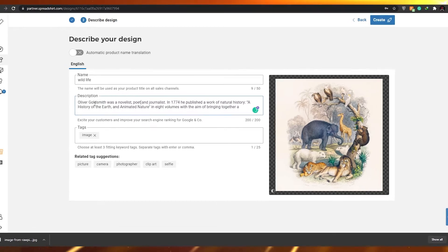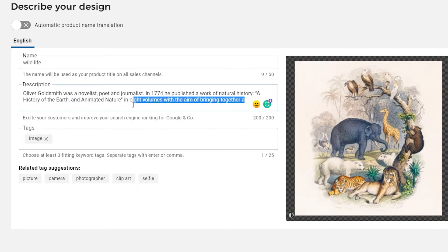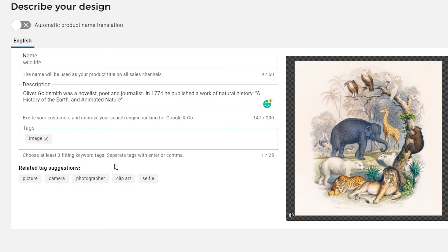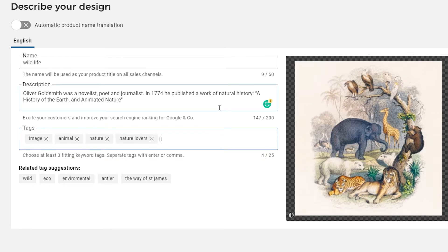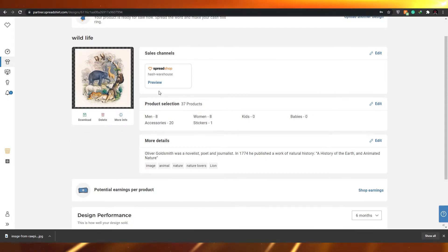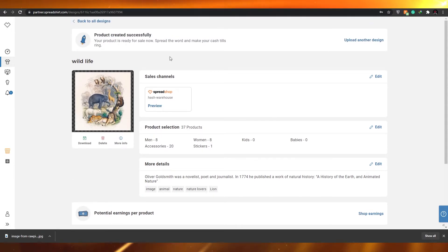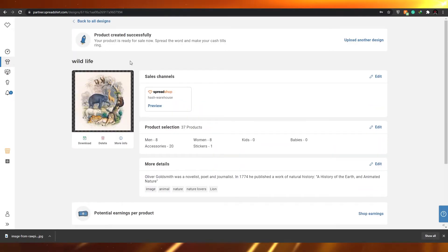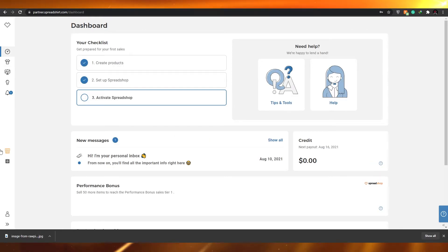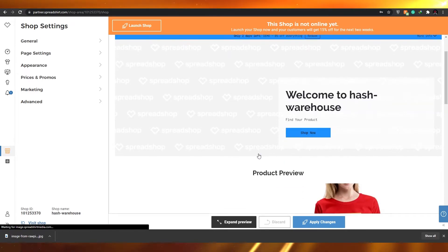Now you have all your products and click 'next.' Here you have to name the image — let's call it 'wildlife.' In the description you can add information about the author who created the image. You can only write up to 200 words, so keep it concise. Down below you need to enter at least three fitting keyword tags, separated by commas — let's add 'animal,' 'nature lover,' and 'lion.' Once done, click 'create' and it will be uploaded to your shop.